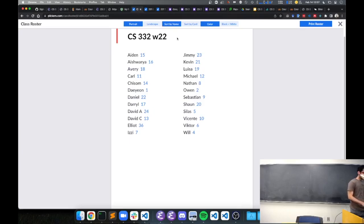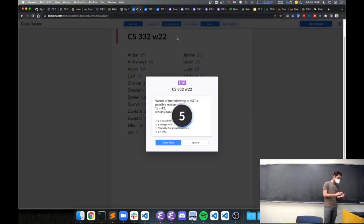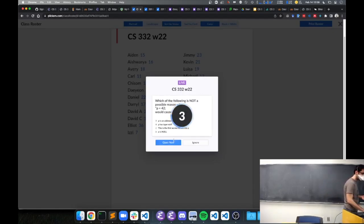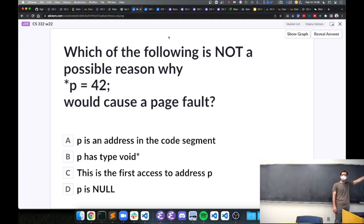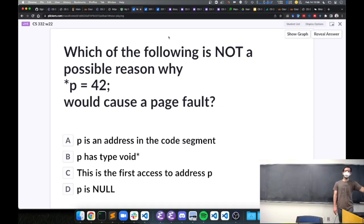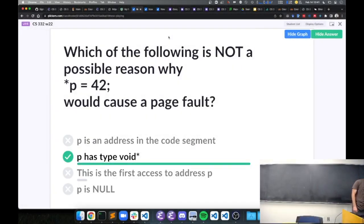Let's do a bit of review of paging. I have a line of code: `p` is some pointer and I say `*p = 42`. Which of these four options would NOT be a reason why that line could cause a page fault? The answer converges on B — that's great.